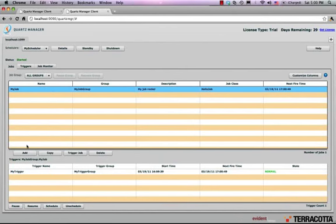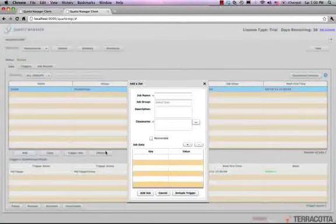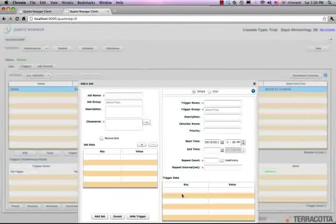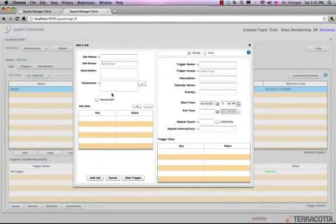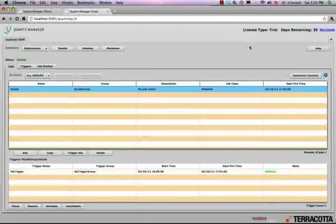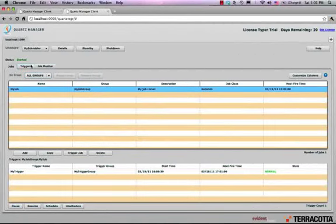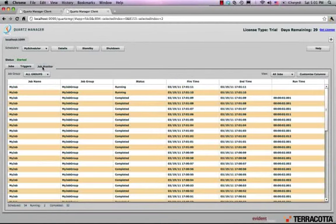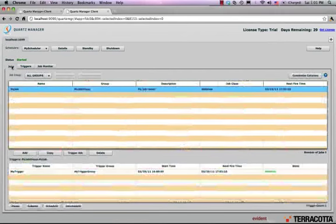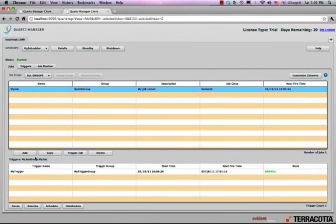I can also add jobs. And if I'm using Quartz 2.0, also include triggers with those jobs and schedule them. So I can specify the job name, what class, the job data, and so on — triggering new activities and adding new jobs. I can see an overview of all the triggers. I can see a history of all job execution. I can control all of my application behavior around Quartz.